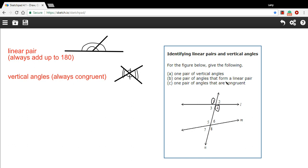B says one pair of angles that forms a linear pair. The way to do this is just find a straight line and another line that crosses it and then just draw the semicircle in. So one and two would form a linear pair.